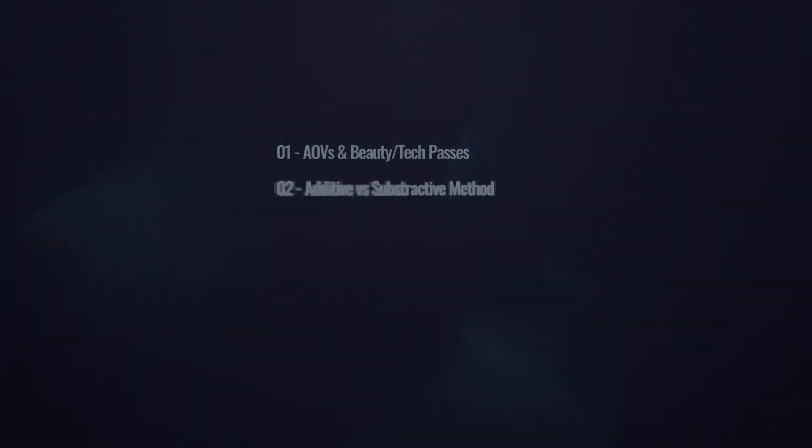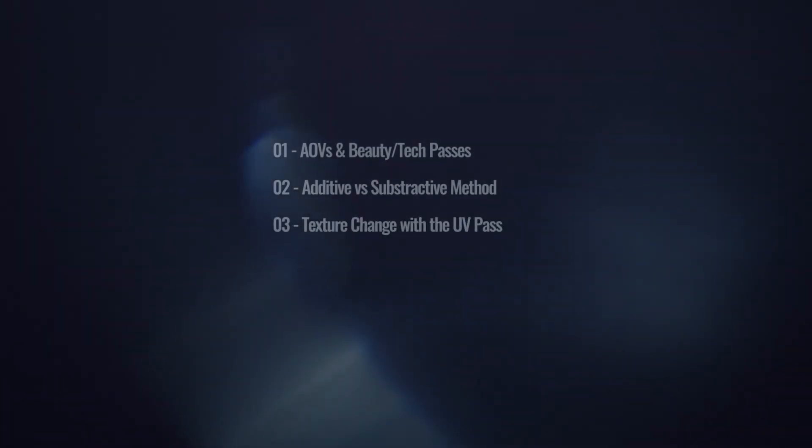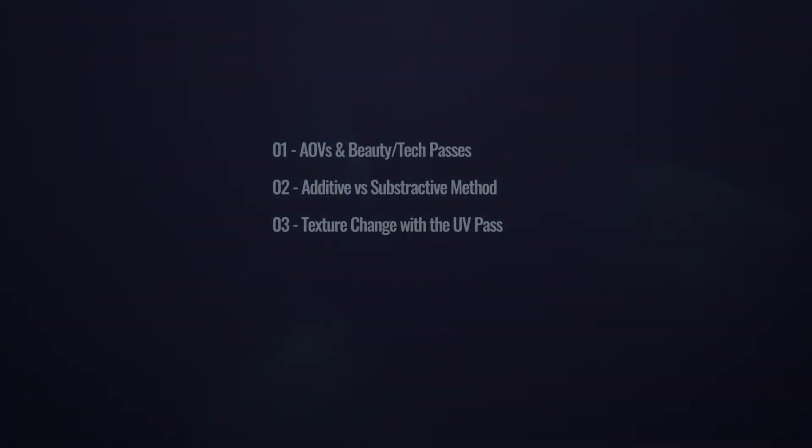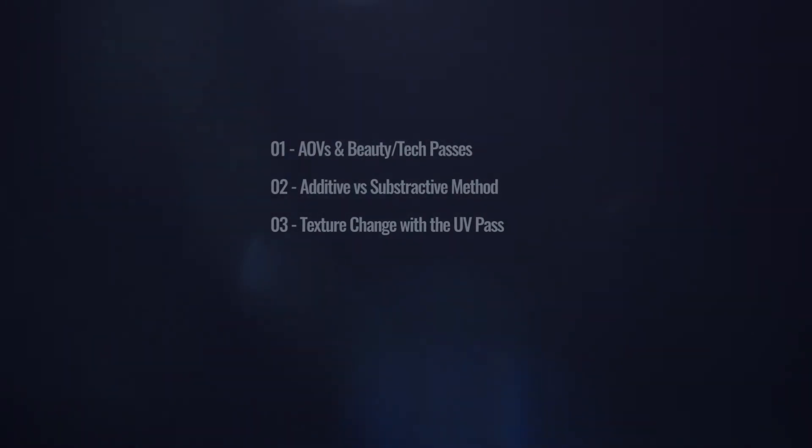In chapter 2, we're going to see how to use the additive and subtractive methods. In chapter 3, we're going to see how we can change the texture of our model using the UV pass.